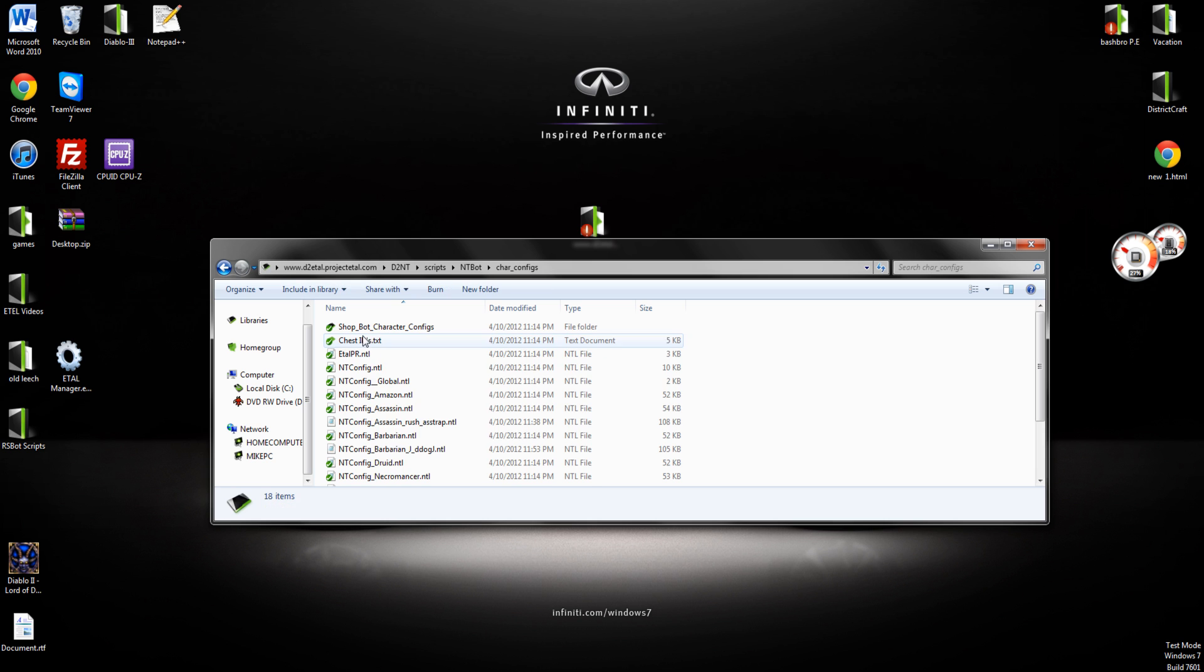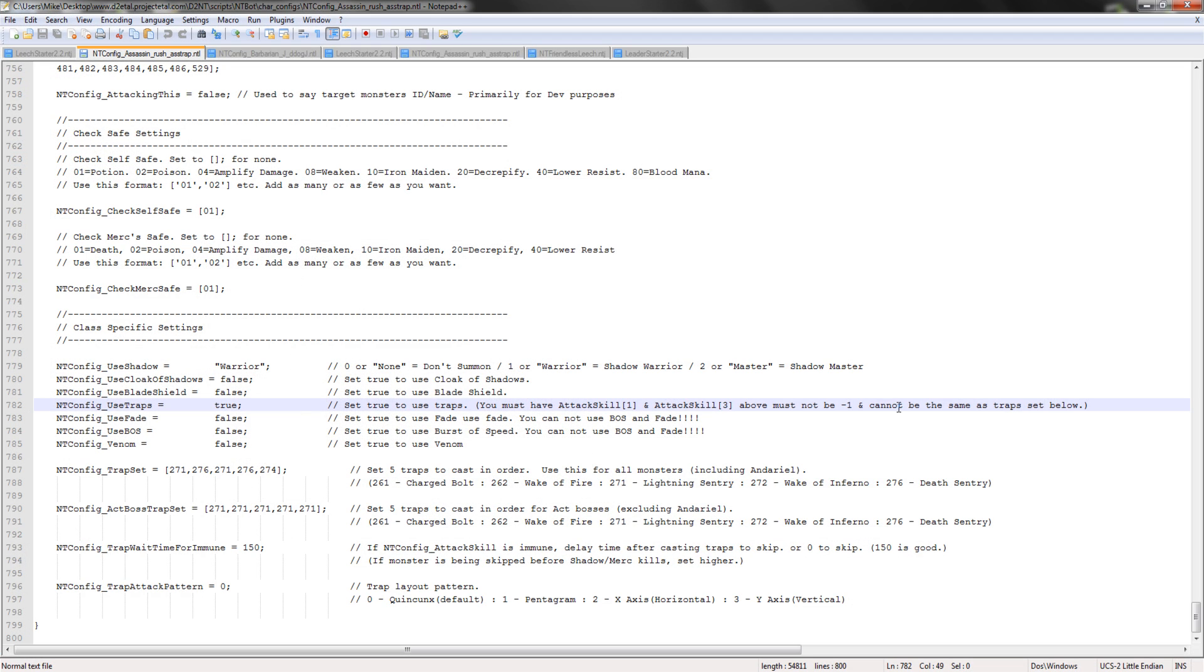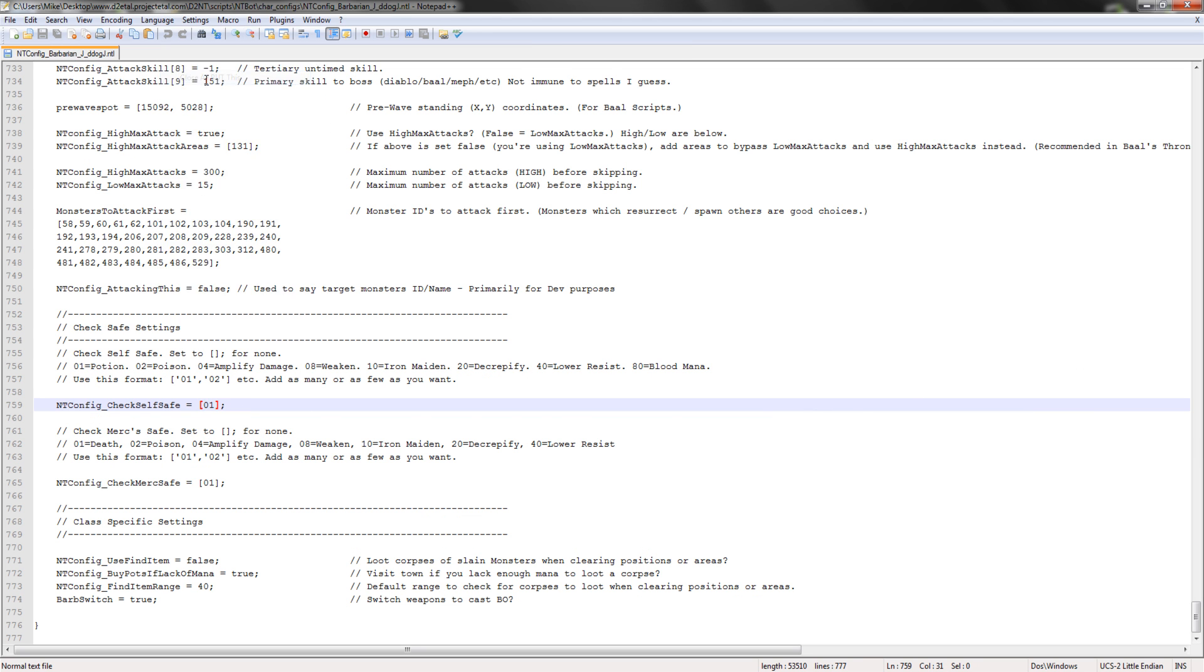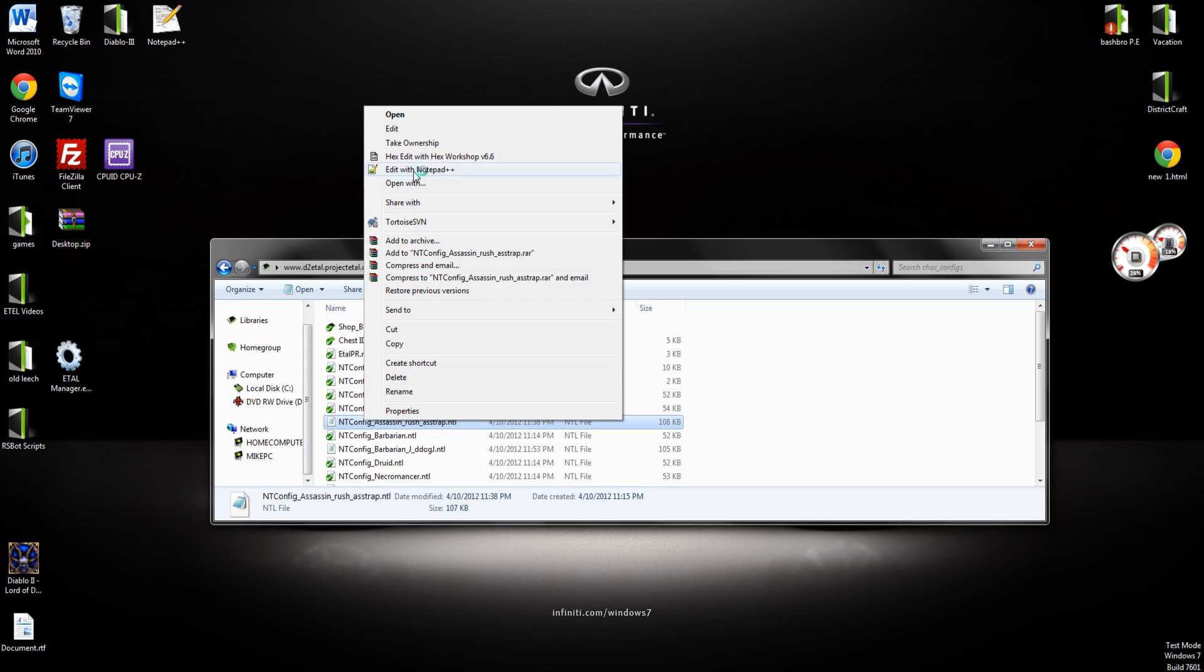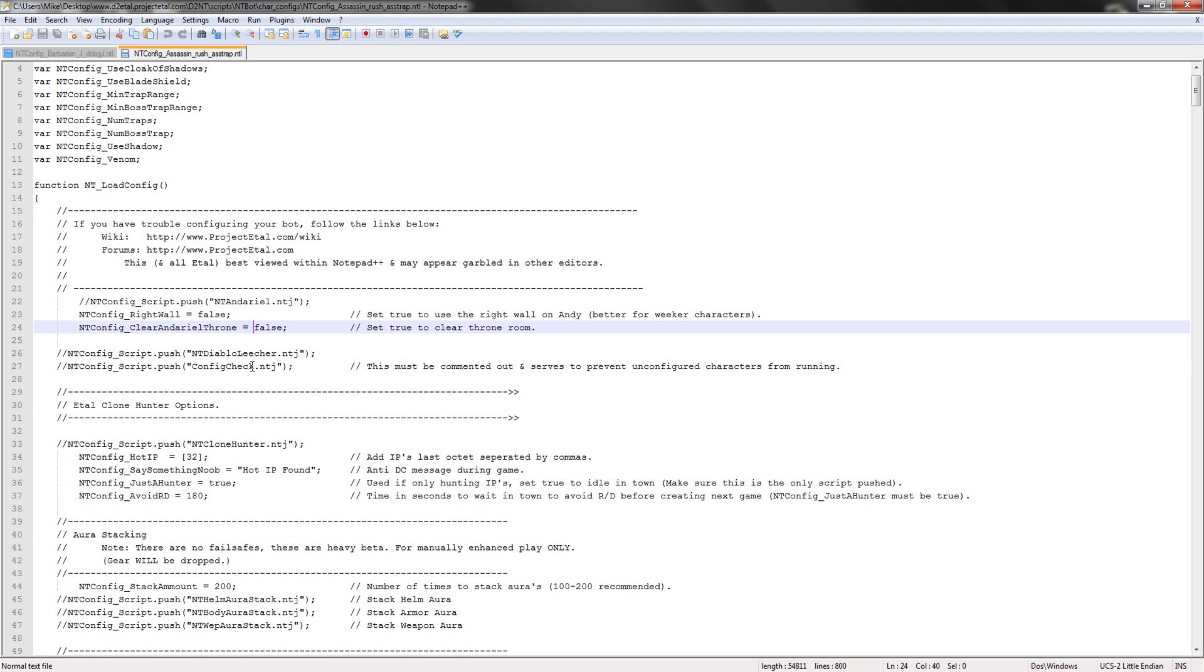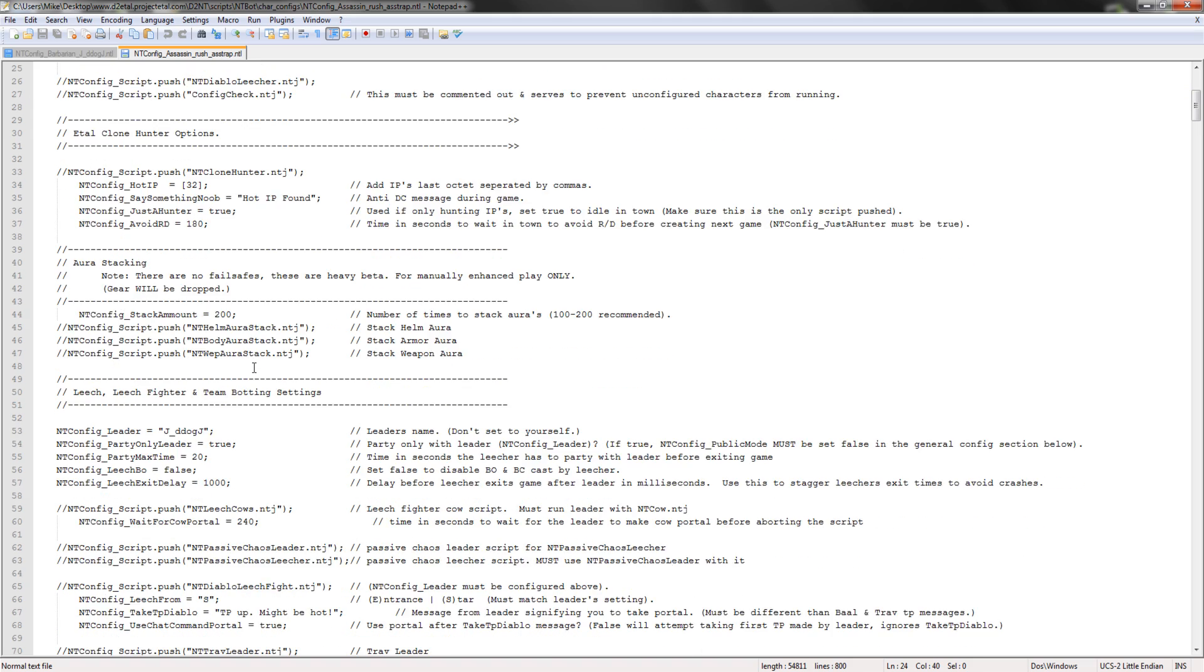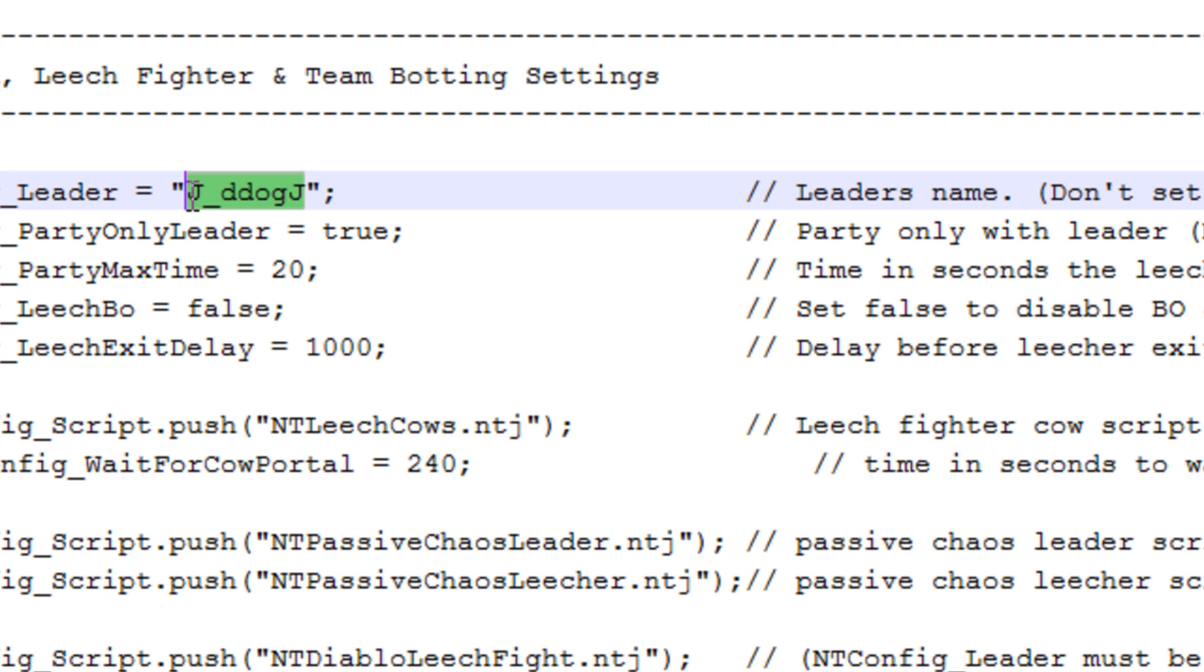Now that we have that done, we're going to go down to the character configs. Let's start with the leecher. Now let's go down to the ones that we do need to look at. The leecher needs the leader's name that you're going to be partying with. So the character name, end game. And that would be this, or whatever your leader's name is that you're joining.